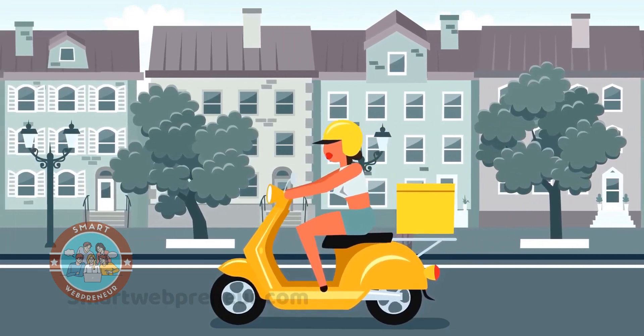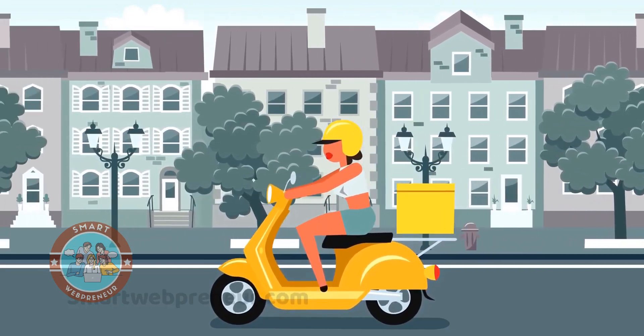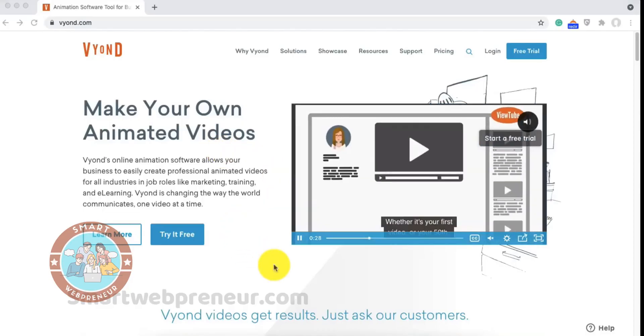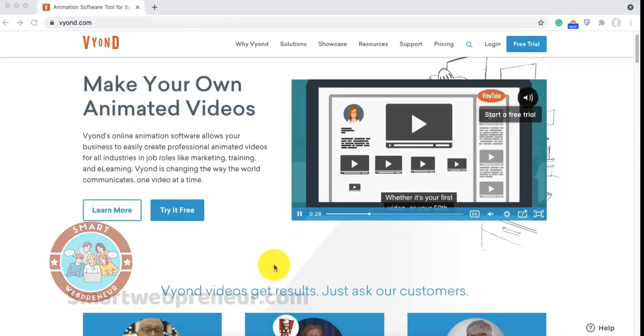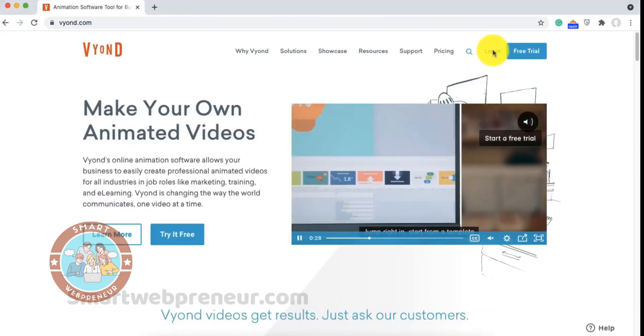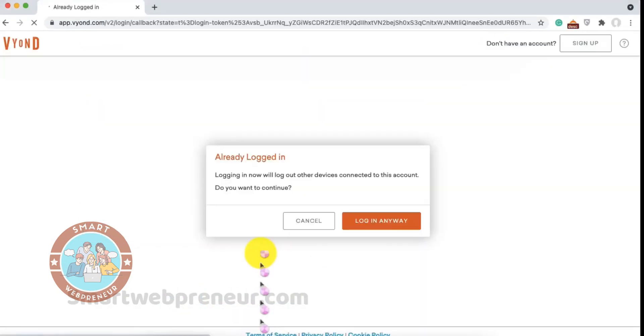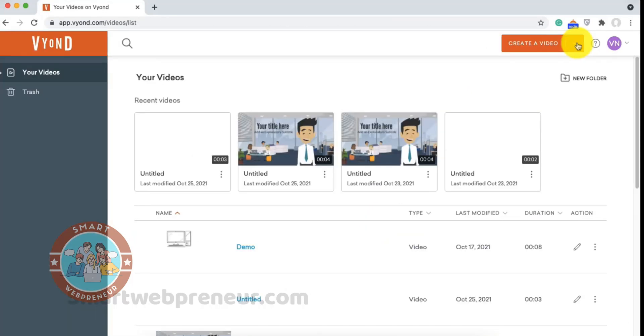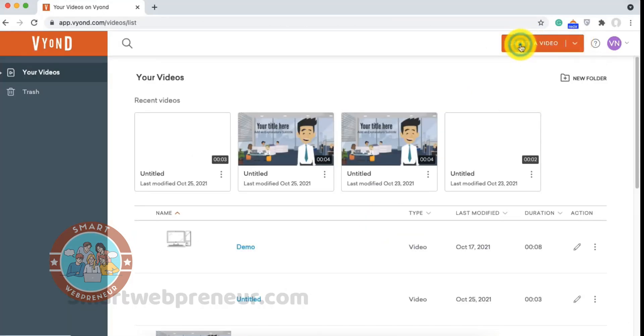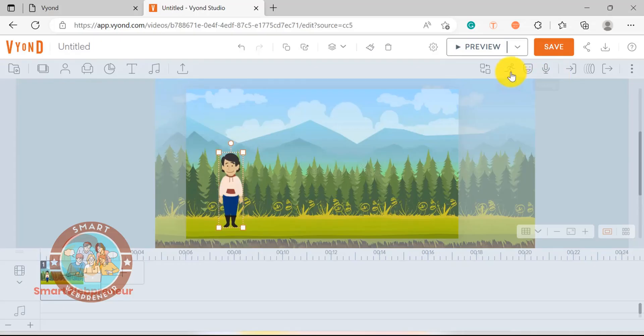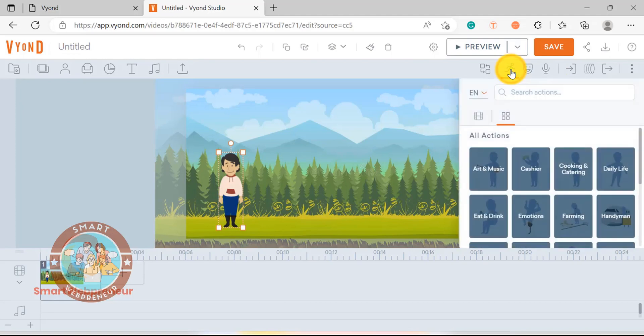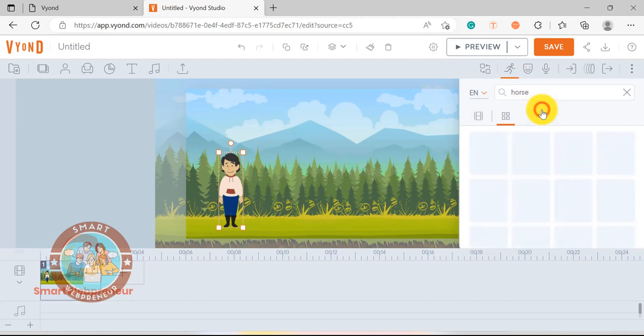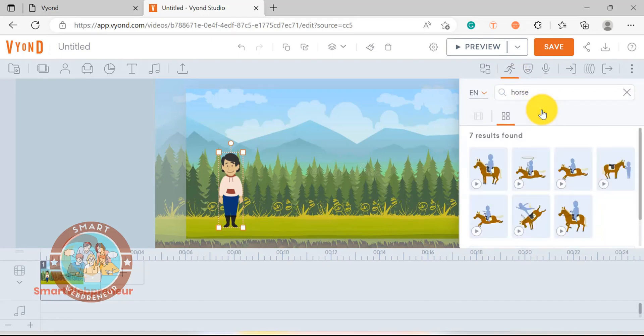Whether you are a complete beginner or an experienced video creator, this software has everything you need to create high-quality animations. With a vast array of built-in templates, easy to use editing tools and powerful customization options, you will be able to create video content in no time at all. Not only that, but with its advanced animation effects, Vyond makes it easy to add movements and life to your images.